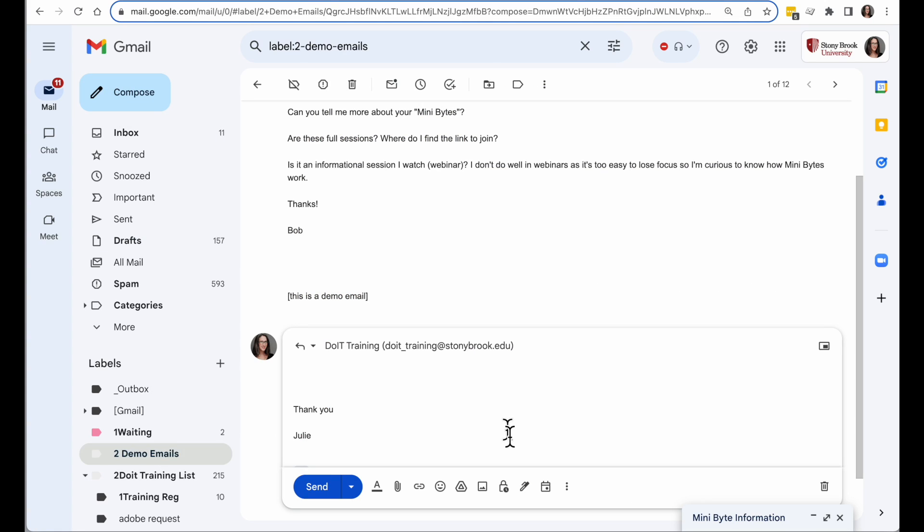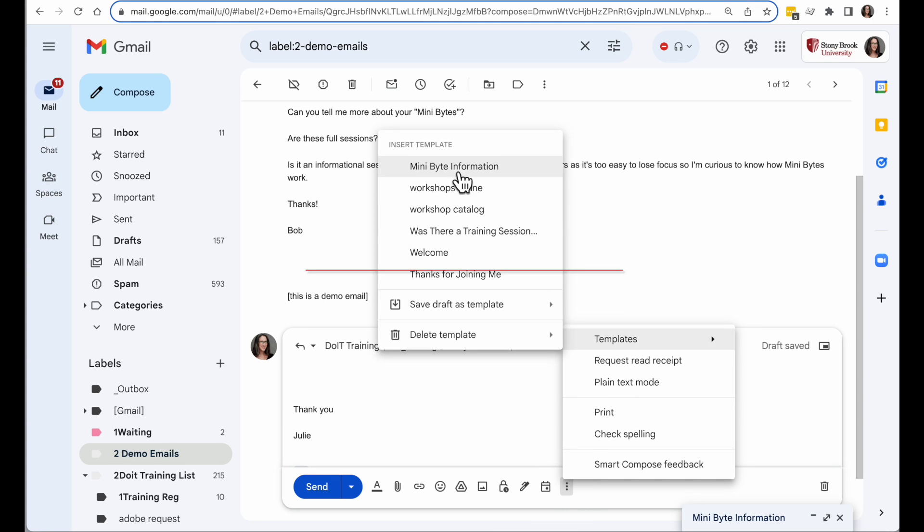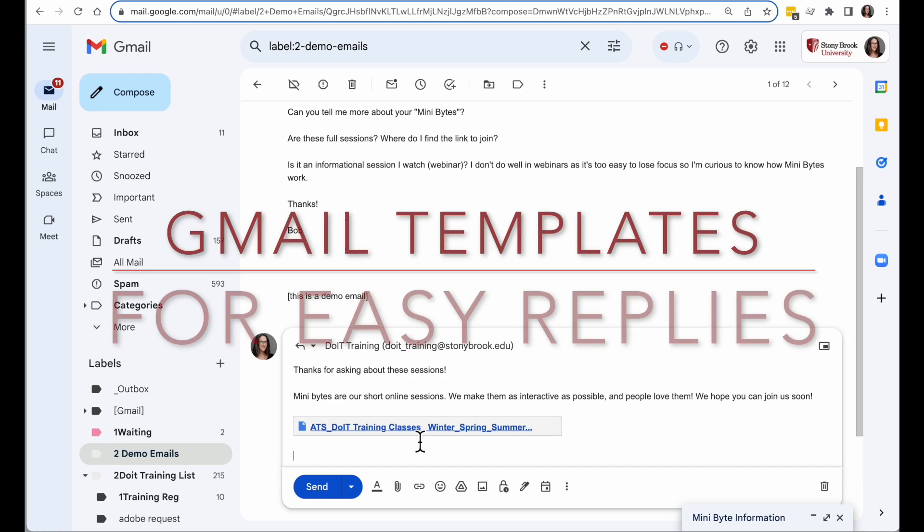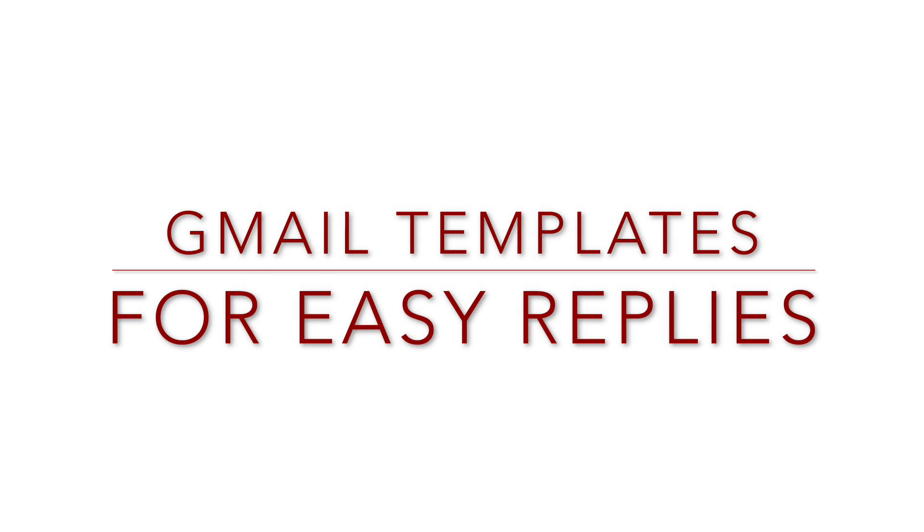So if I would like to use that template, I can go back to my message, click the three dots, Templates, Insert Minibyte Information, and there we have it.